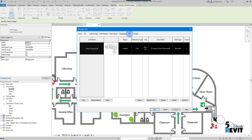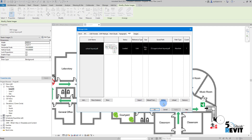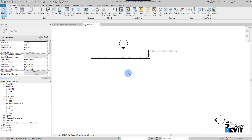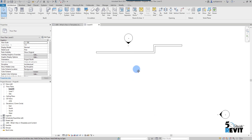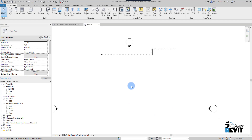If I go to Manage Link, I now have a new tab added for PDF. Here I can select the document and choose to unload, reload, or remove it. If I click Unload, the PDF is no longer showing in my Level 1 view.